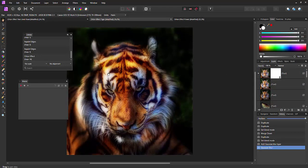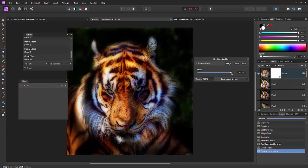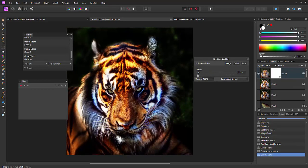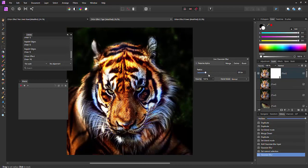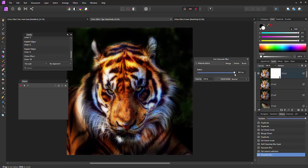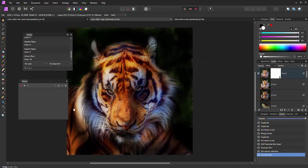Same goes with the tiger here. We can just double click on the blur and we can reduce it or increase it. Thank you very much.